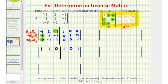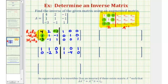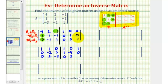Now for row two: negative four times one plus four is zero; negative four times one is negative four, plus two is negative two; negative four times negative one is positive four, plus negative one is three; negative four times zero plus one is one; negative four times one is negative four, plus zero is negative four; and negative four times zero plus zero is zero. Finally for row three, three times row two plus row three: three times one is three, plus negative three is zero; three times one is three, plus negative one is two; three times negative one is negative three, plus one is negative two; three times zero plus zero is zero; three times one is three, plus zero is three; and three times zero is zero, plus one is one.